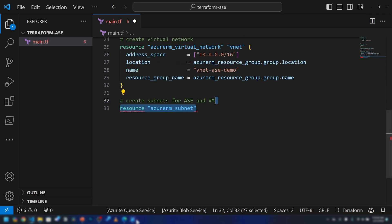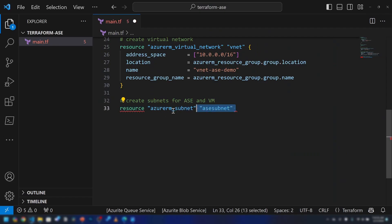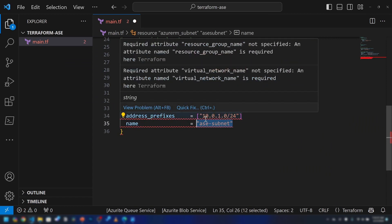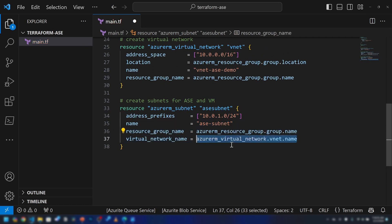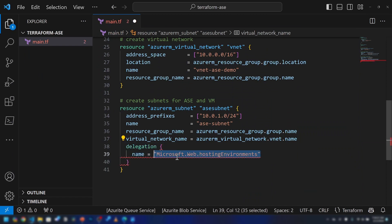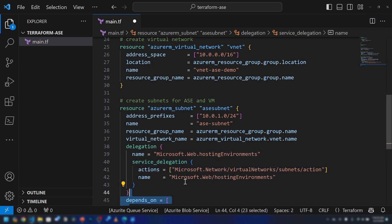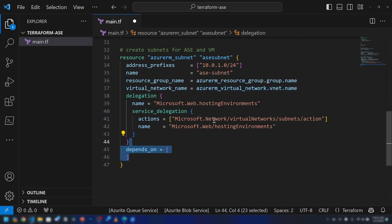Now we have to create two subnets. The first subnet is the app service subnet, created using the azurerm_subnet resource. This is the address prefix and subnet mask. Since we are deploying the App Service Environment in this subnet, we need to delegate it — delegating it to the microsoft.web/hostingEnvironments resource type.